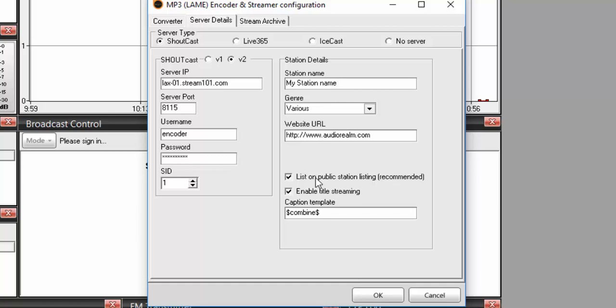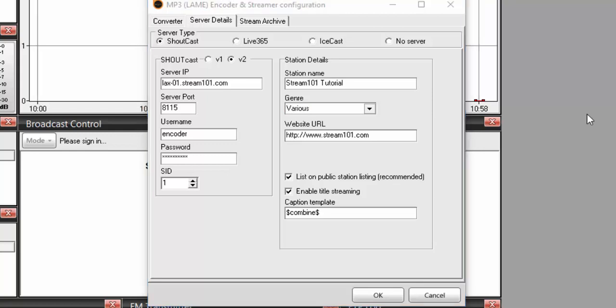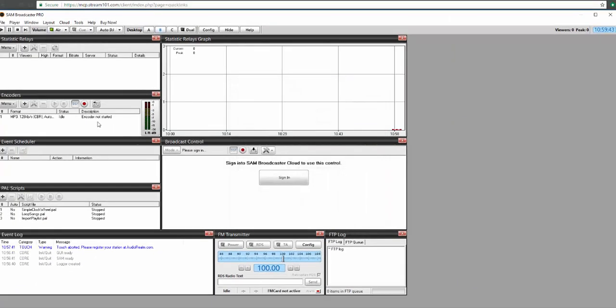Now that we have our details copied and pasted, the only thing we're going to leave the same by default is that username will stay as encoder. Now we can add our station name and whatnot, and then we'll be ready to continue. Now that we've finished adding that information, we can click OK.